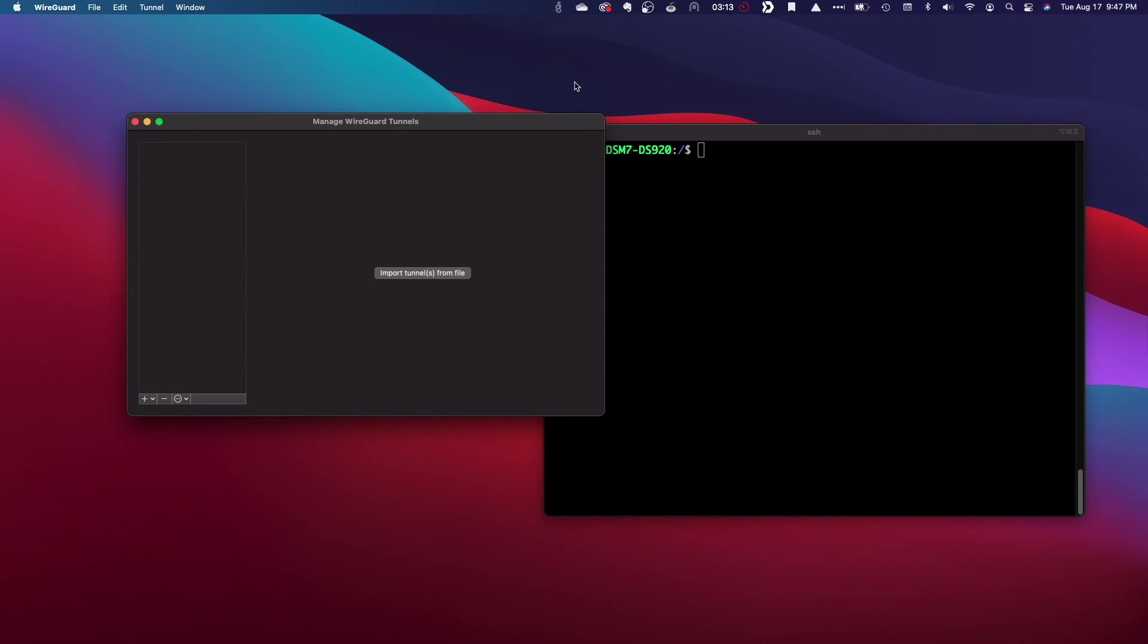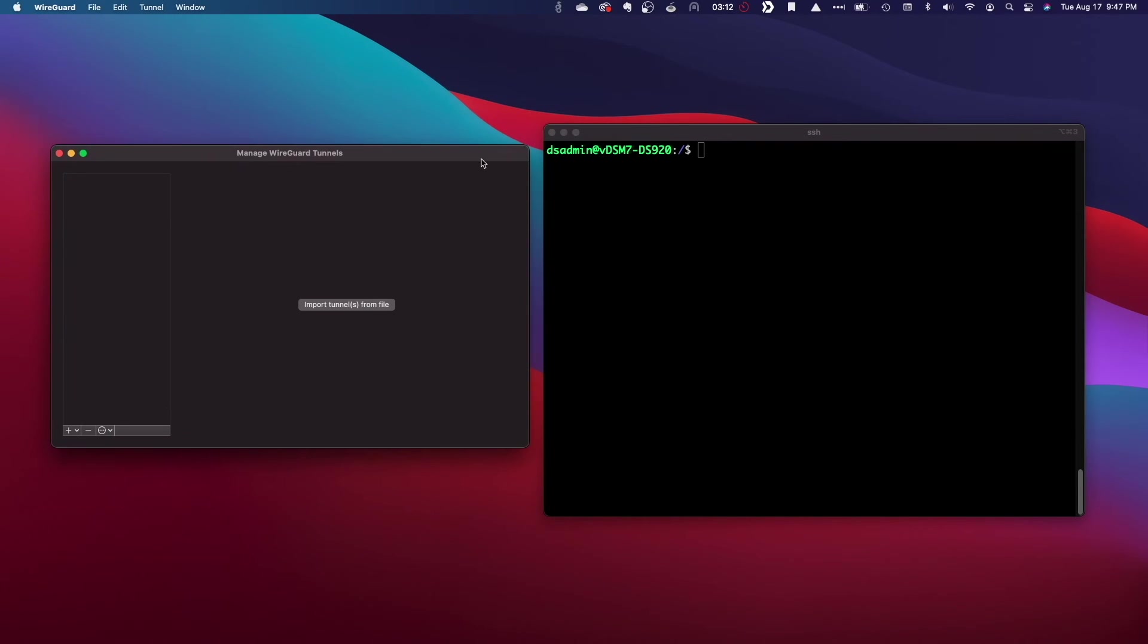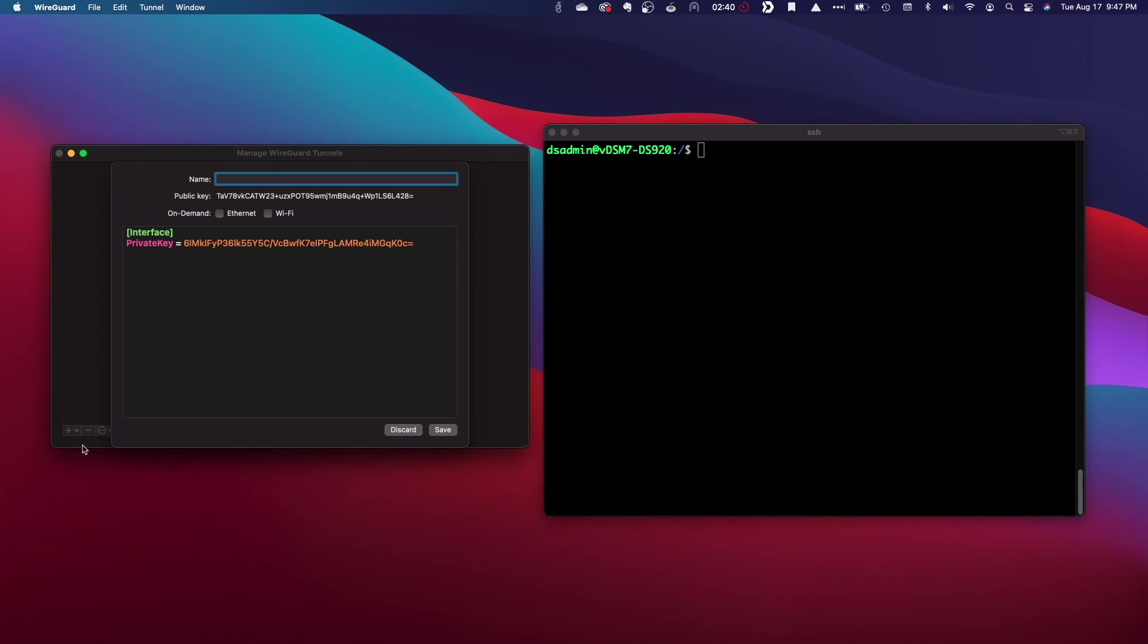I'll click on the WireGuard icon from the menu bar and select Manage Tunnels to bring up the Manage WireGuard Tunnels window. I'll click on the plus sign here at the bottom of the window, and add an empty tunnel to get started.